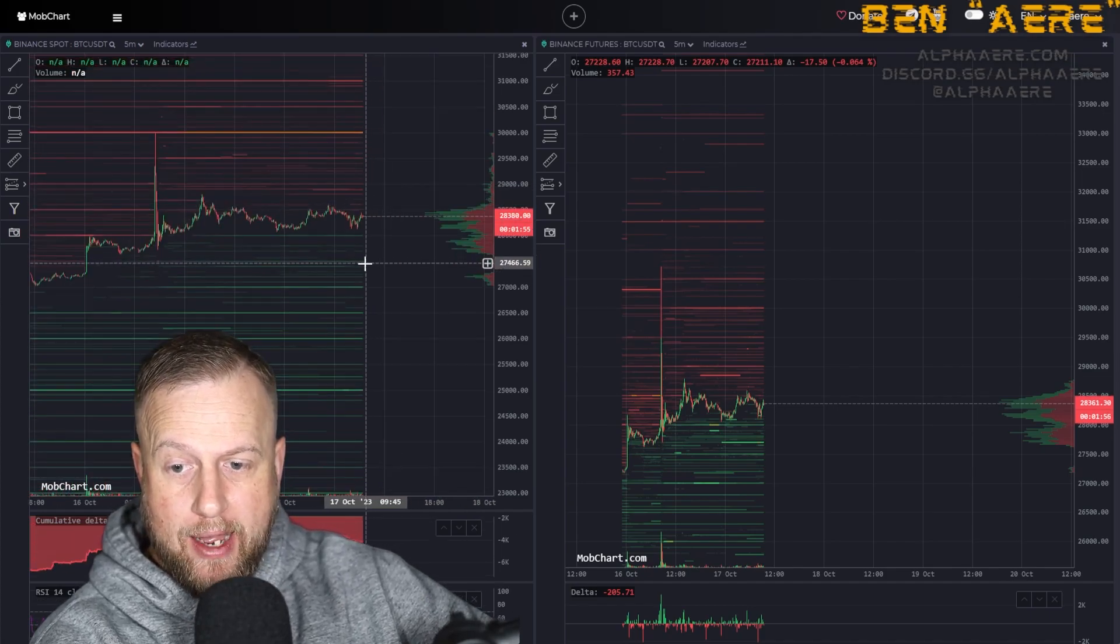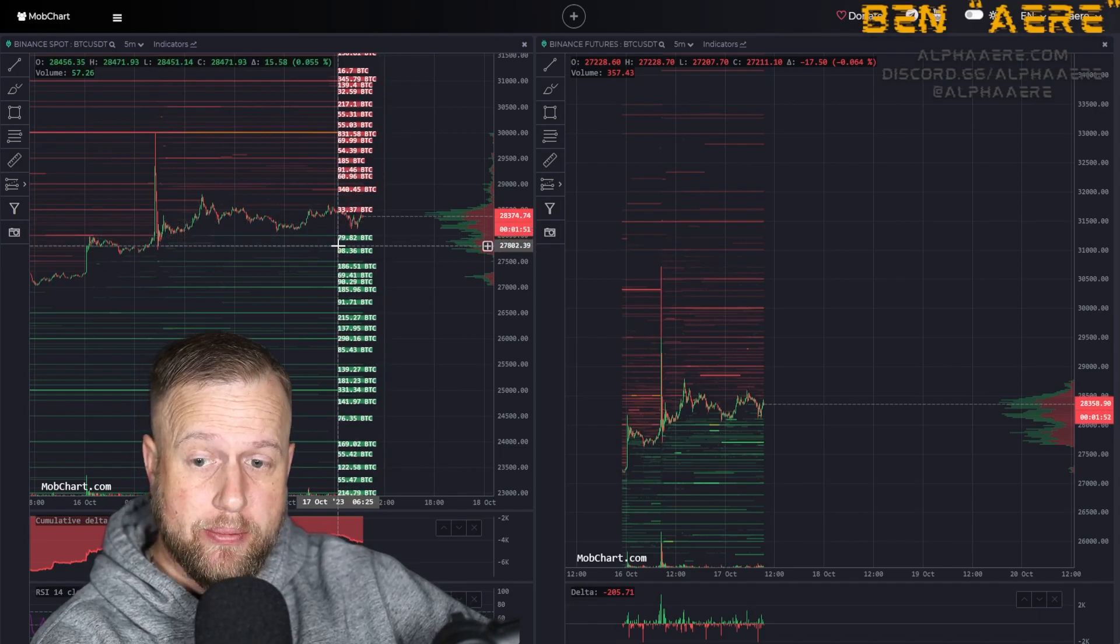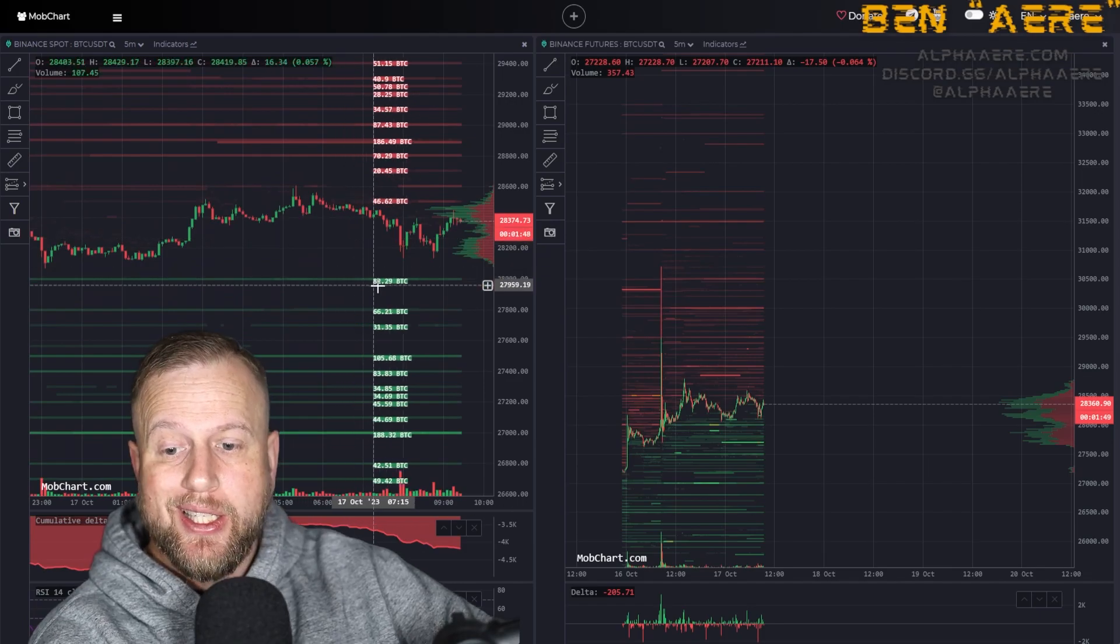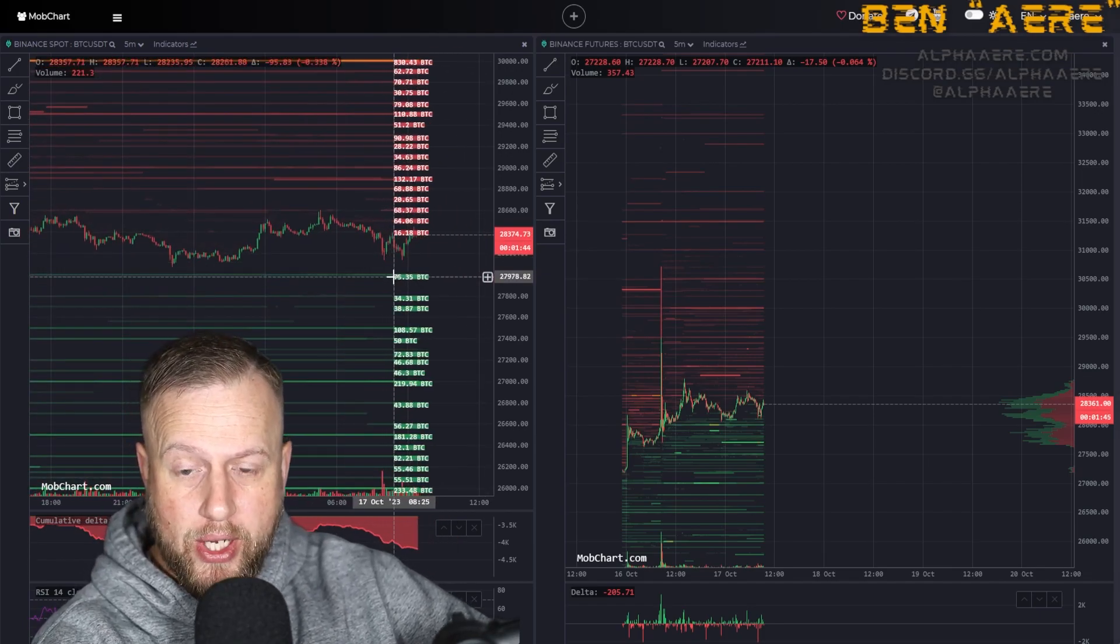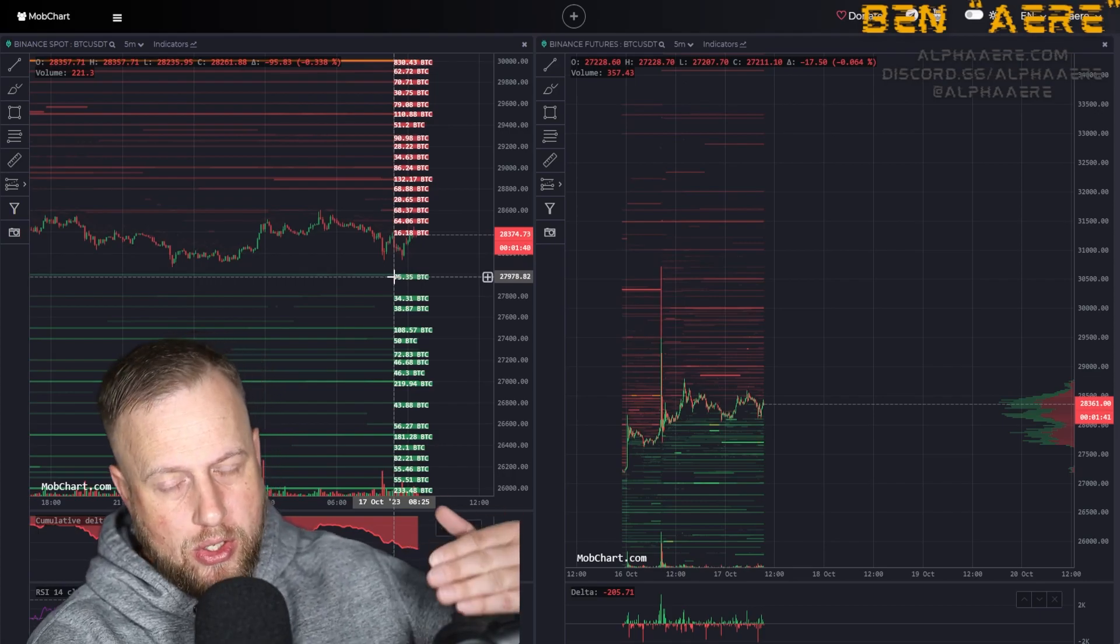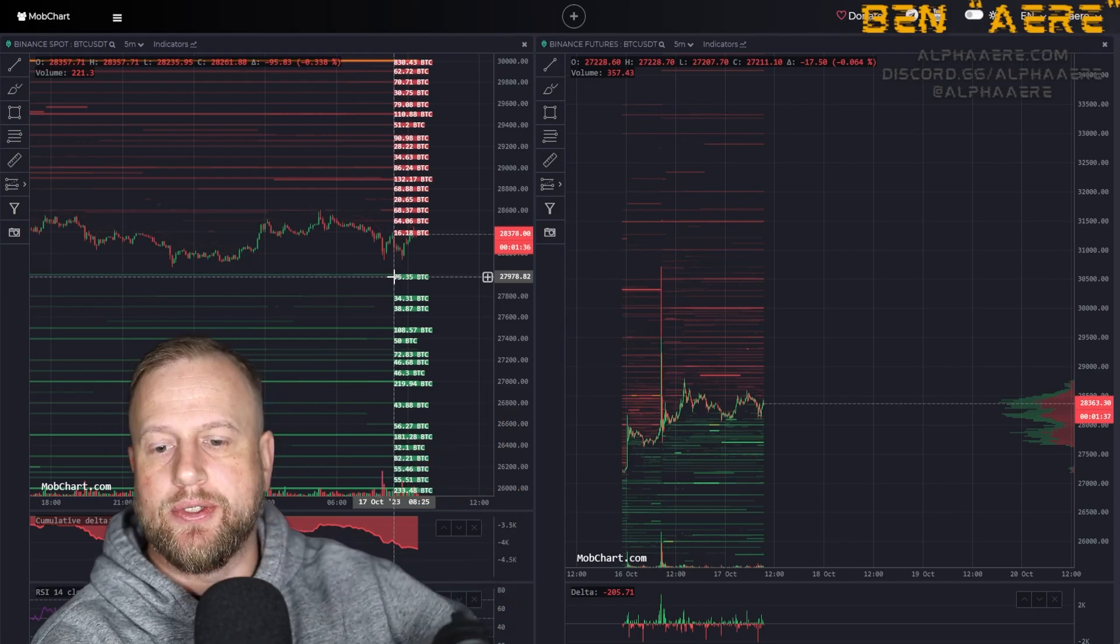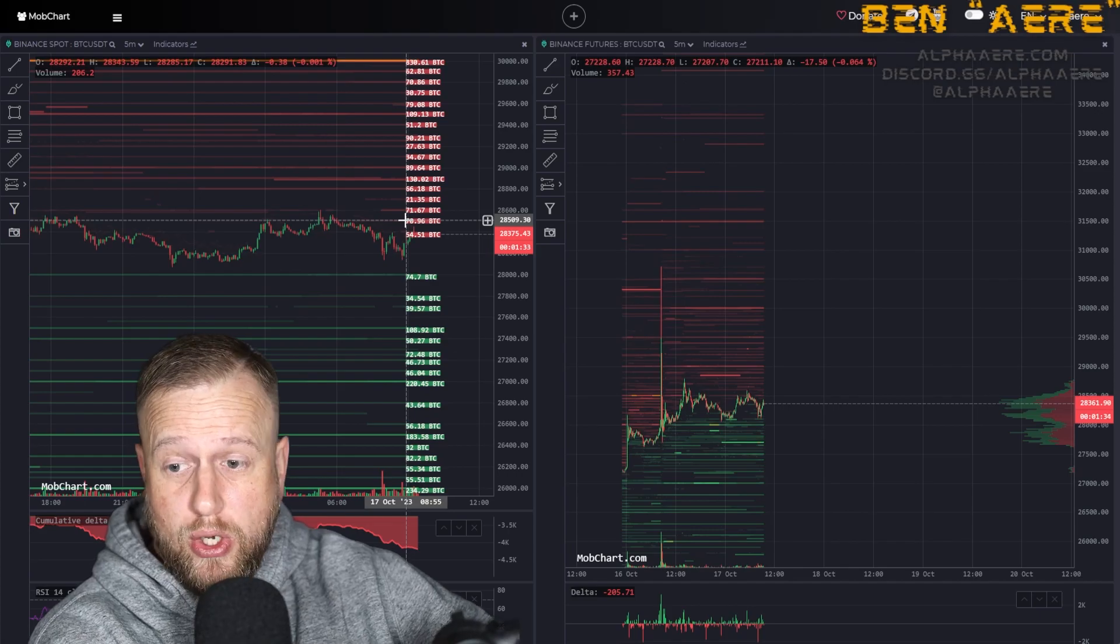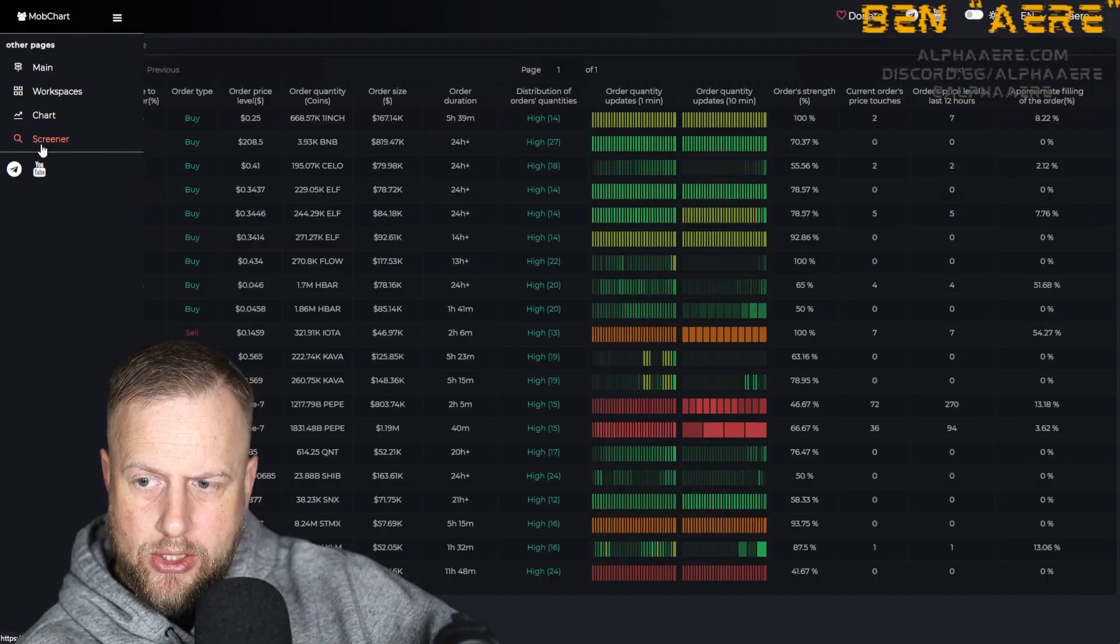But when I do liquidity trading, I'm paying attention to where these levels are because they are support resistance. Obviously if they're below us they're support, if they're above us they're resistance. Typically speaking, when I try to take entries, I'm taking entries off of these liquidity levels because they are support and resistance. But I also use other indicators, trend lines, trading chart patterns. But this is just my go-to, my new go-to for order book liquidity.